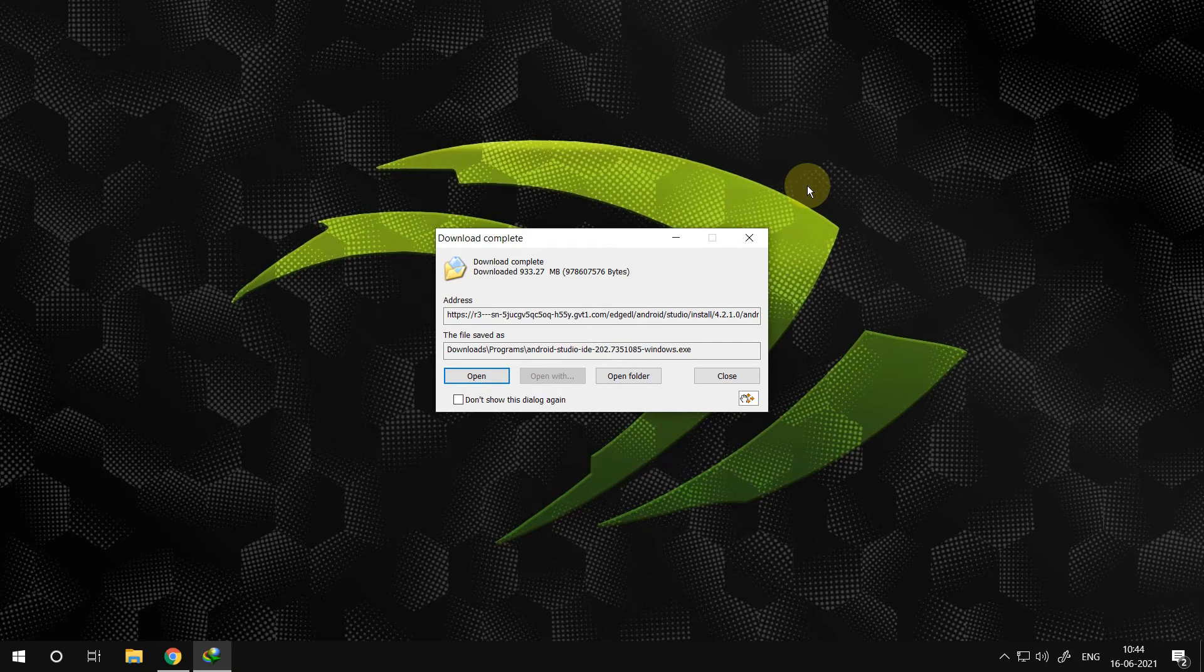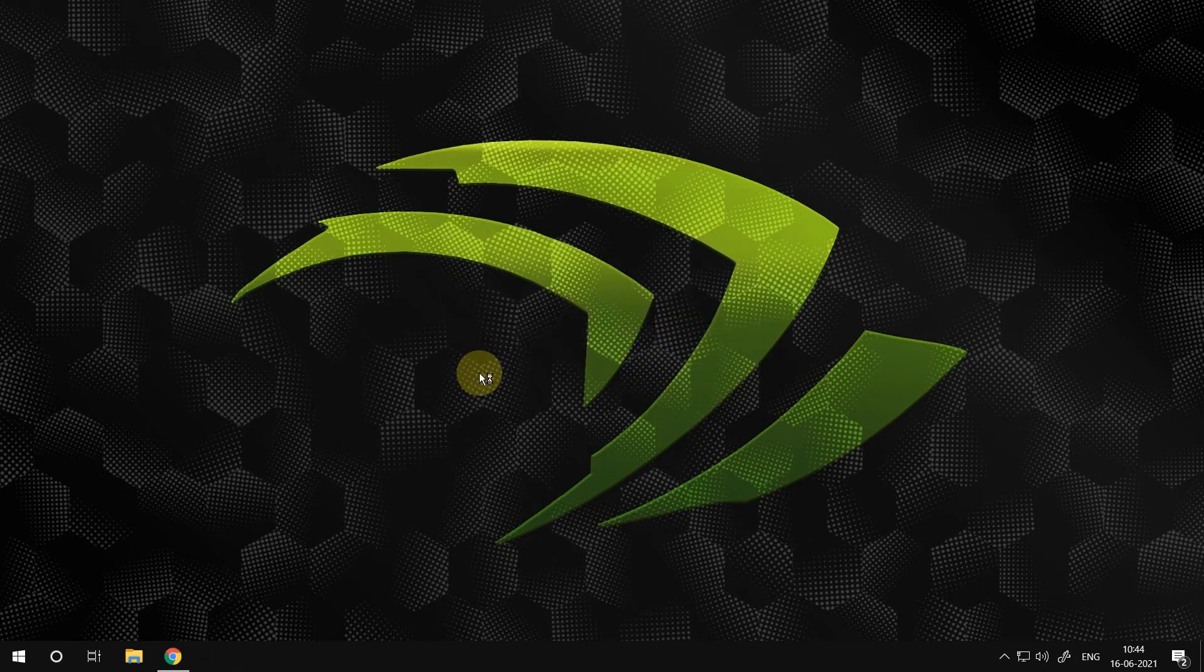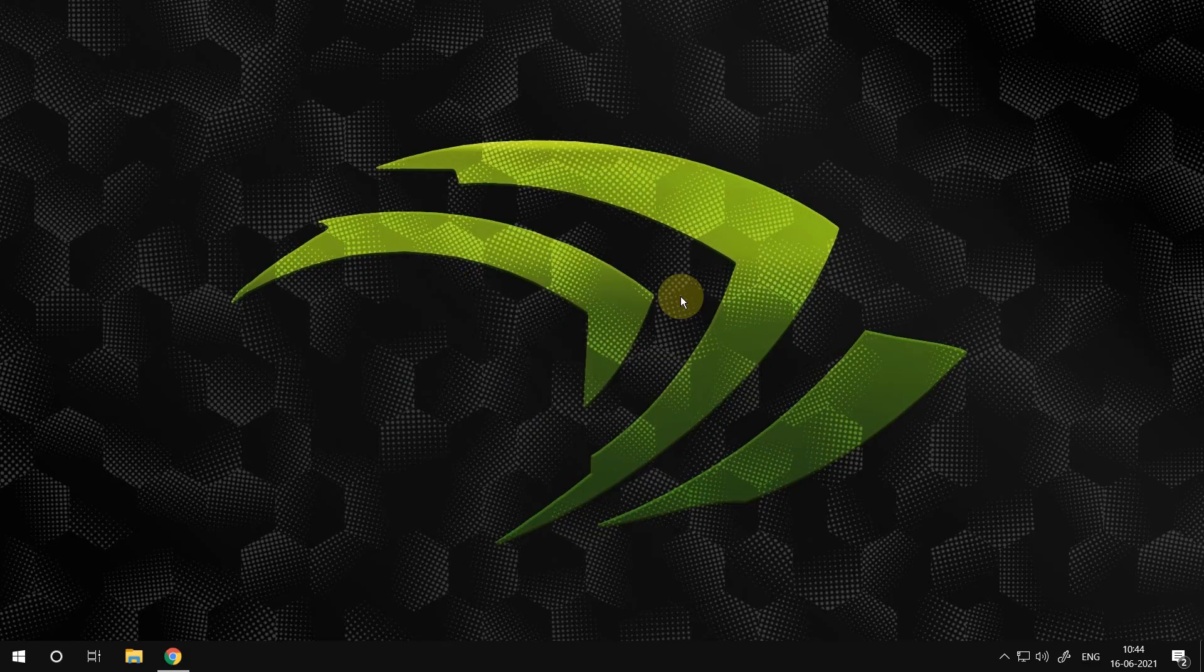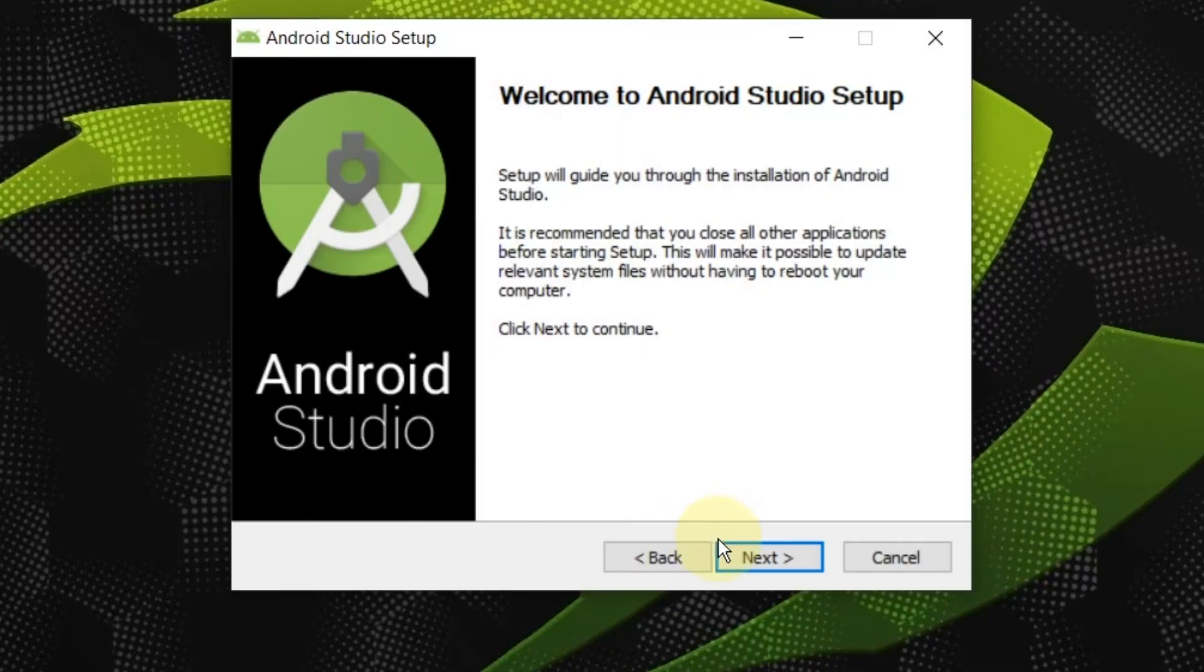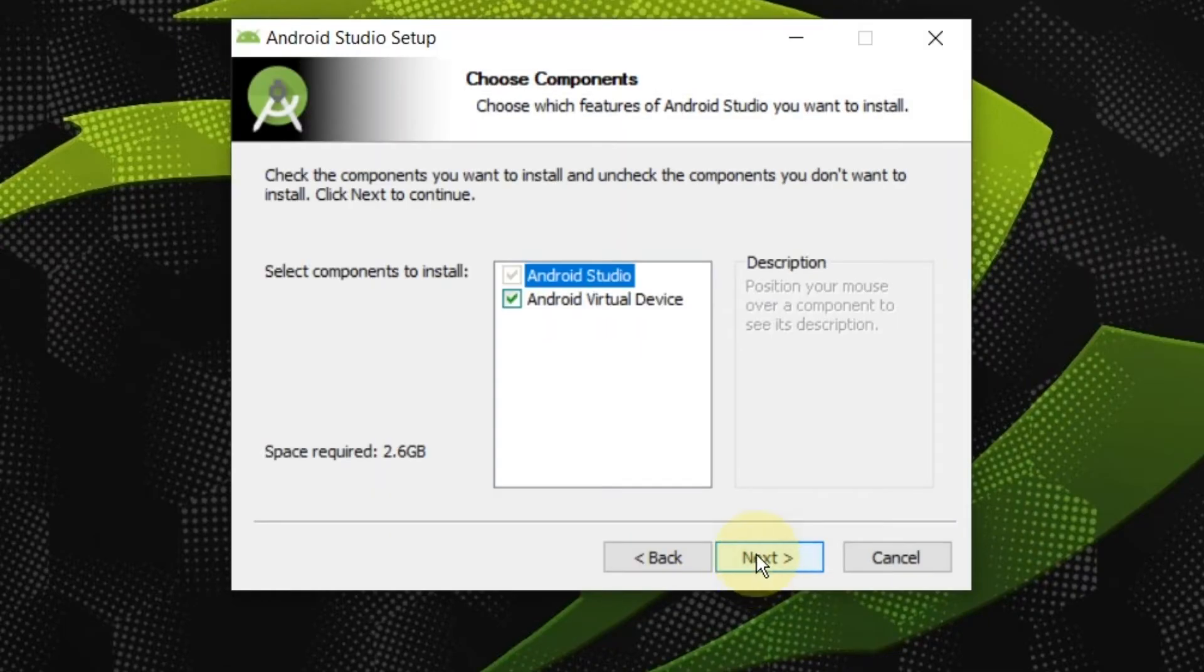After downloading, you can directly run the file now. Press next in this window, here.